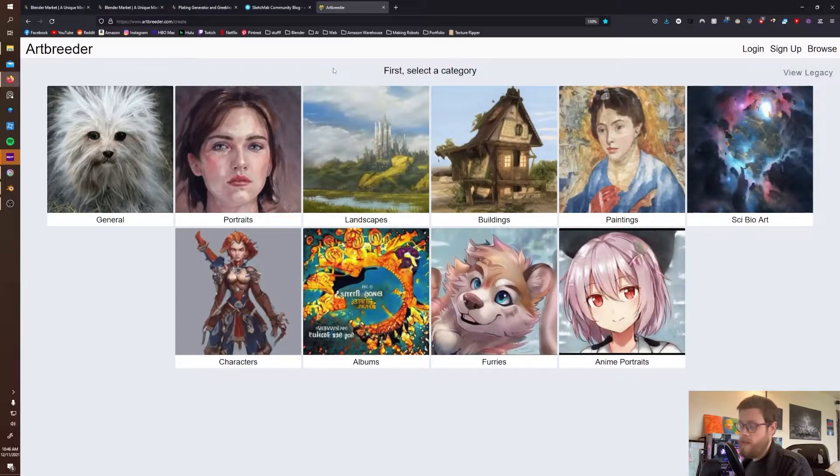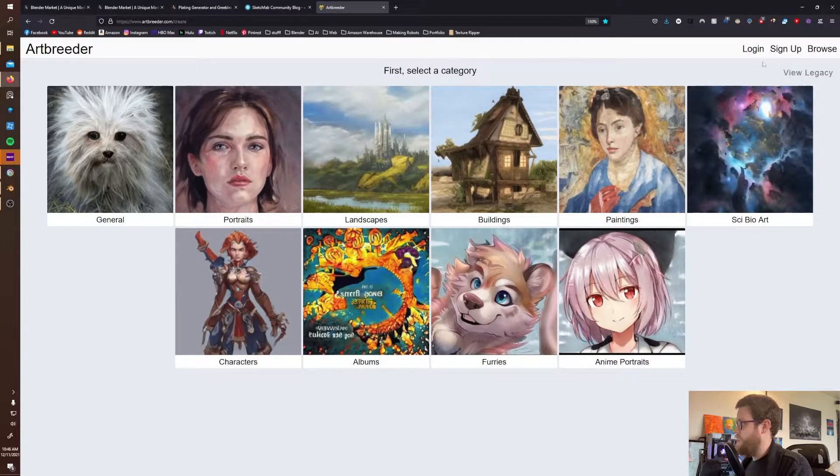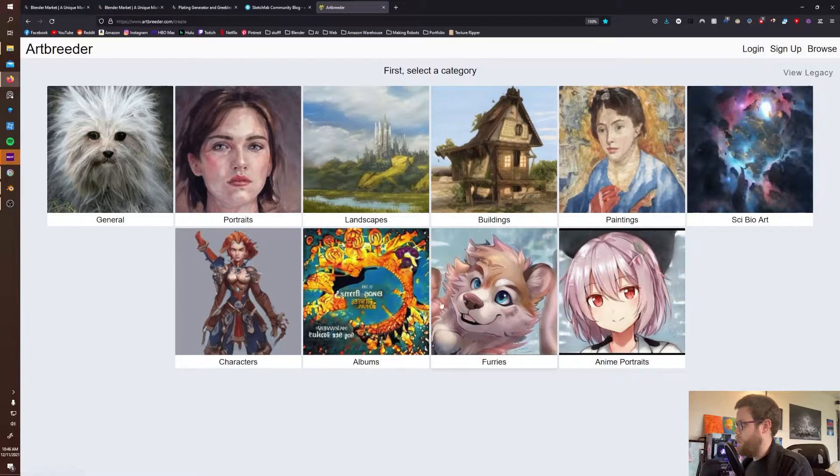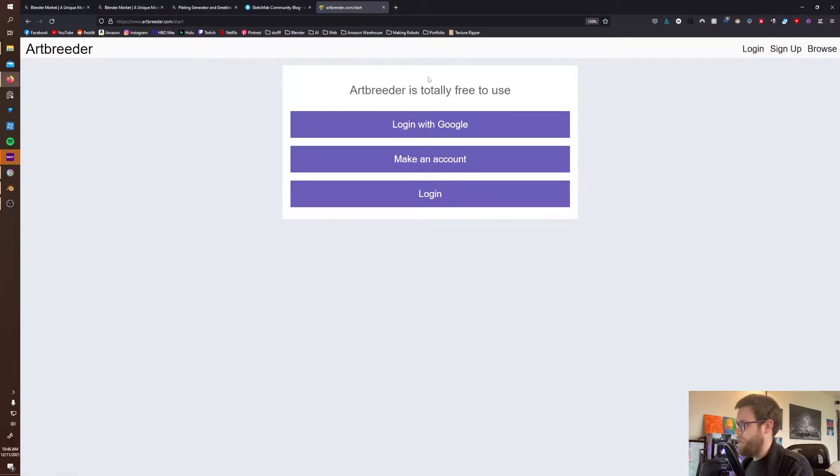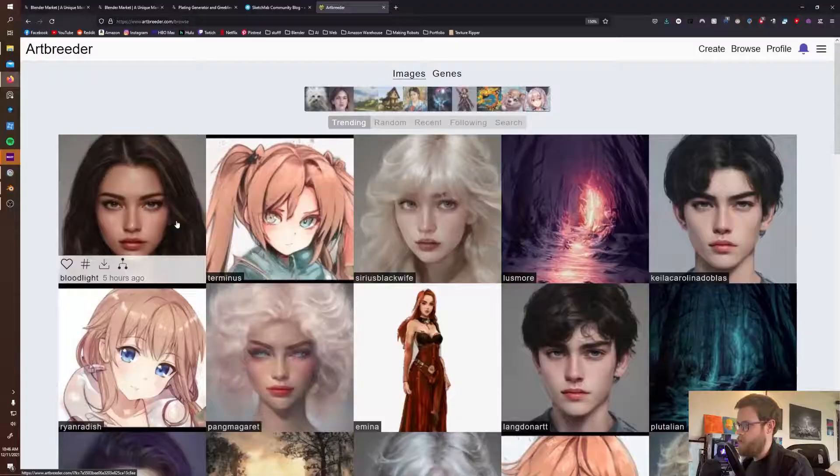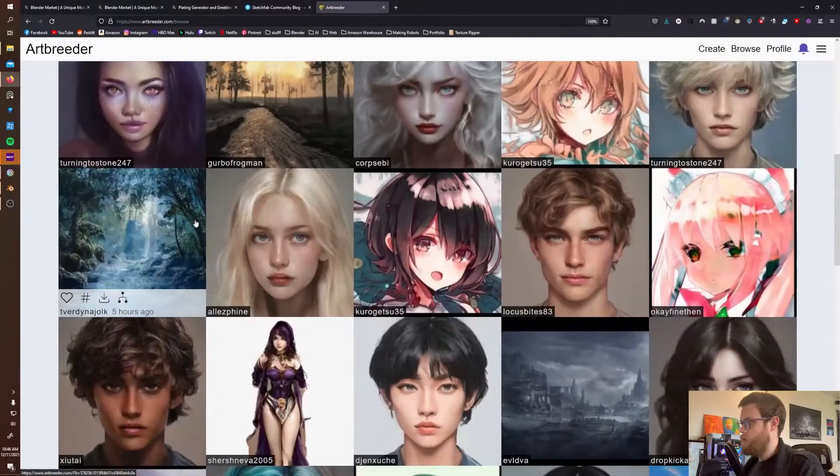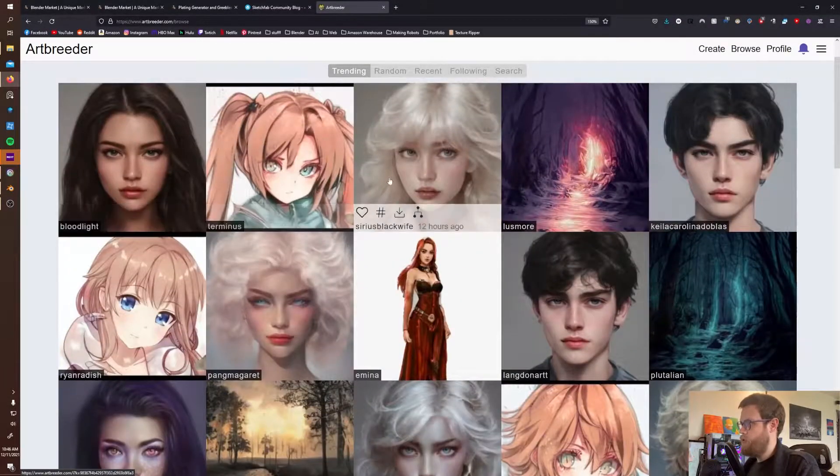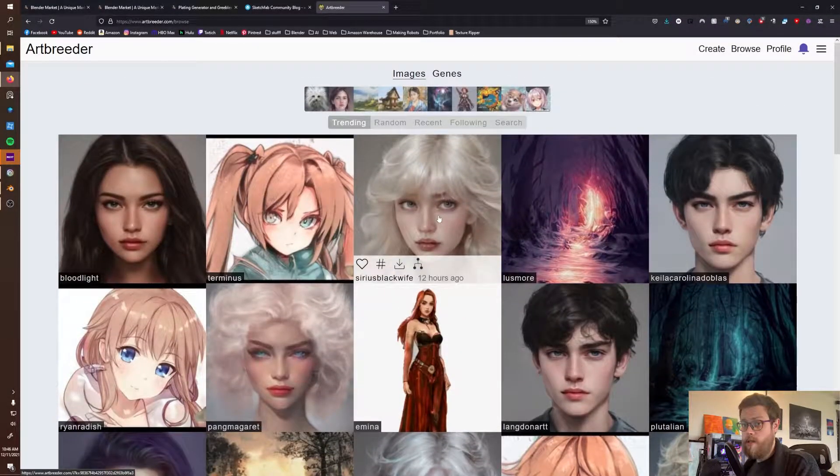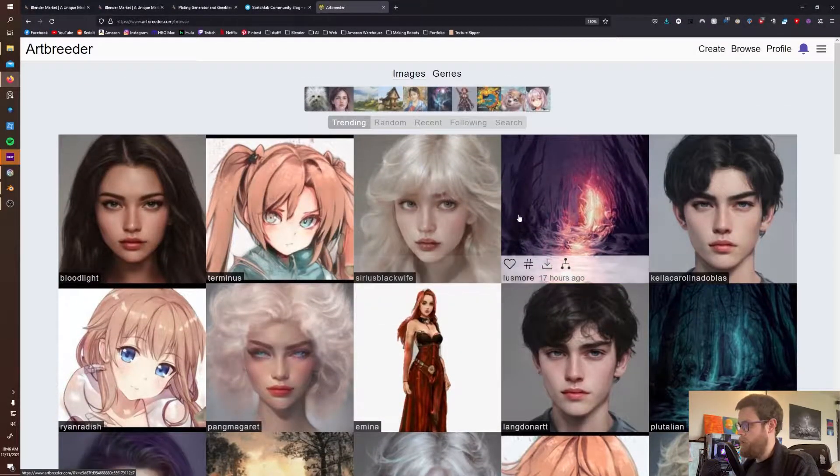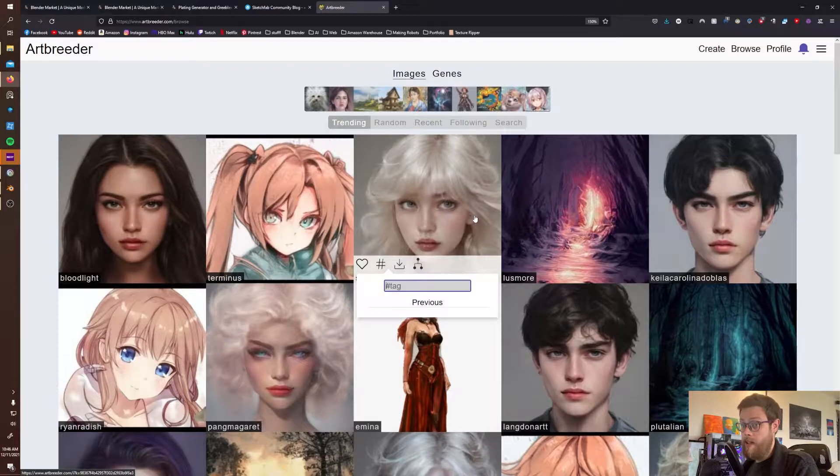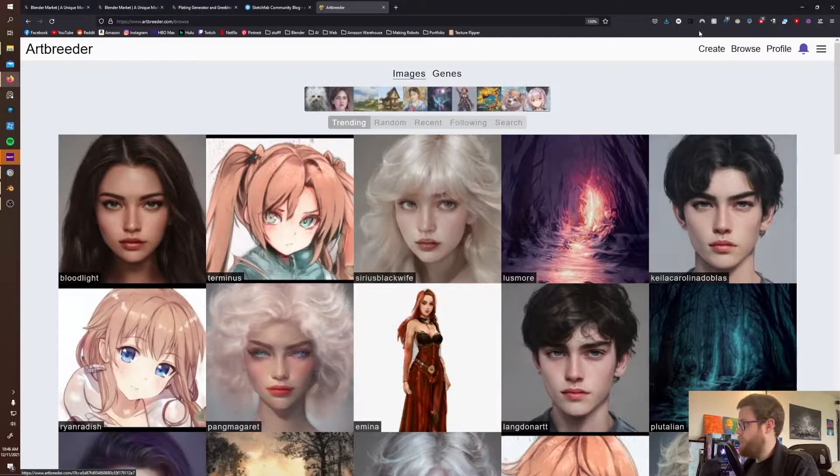So let's just get some inspiration. This here is called ArtBreeder and you can get a free account. You can log in with Google, make your own account, or log in. I'm just gonna log in with Google real quick.